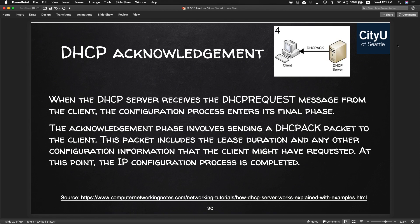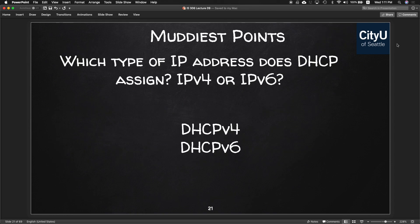A muddiest point here: which type of IP address does DHCP assign — IPv4 or IPv6? It depends on your DHCP. There's DHCPv4 and DHCPv6.